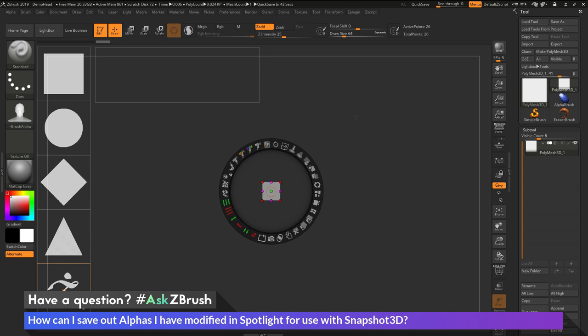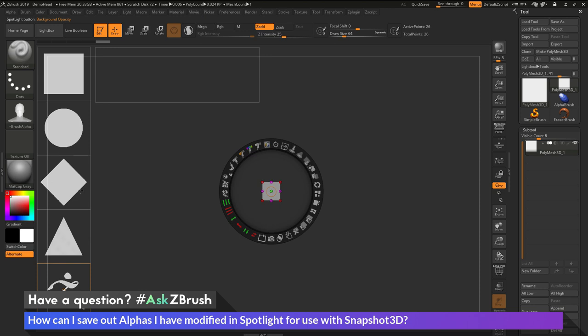To start off, I have ZBrush loaded up and I have a bunch of alphas loaded into Spotlight. So I have a square, a circle, a rotated square, a triangle, and then the ZMan.